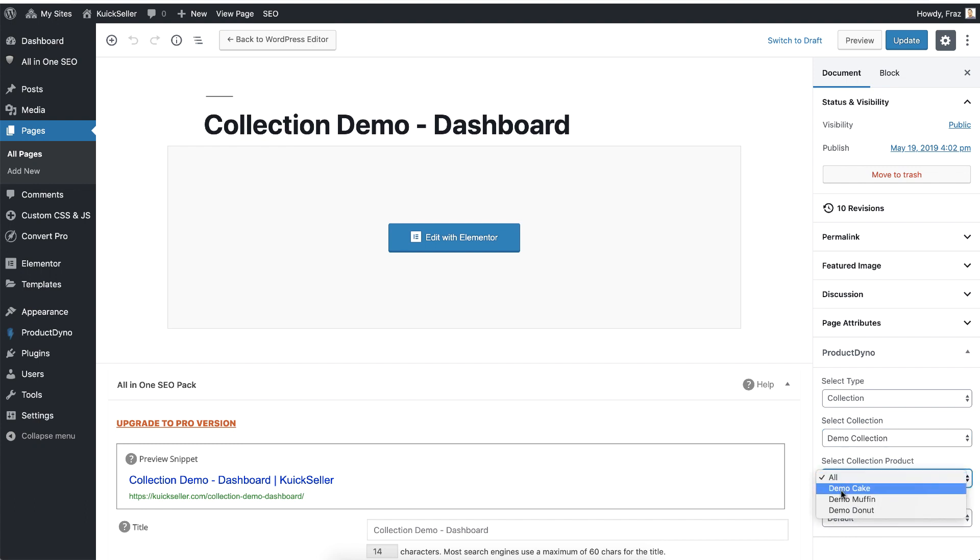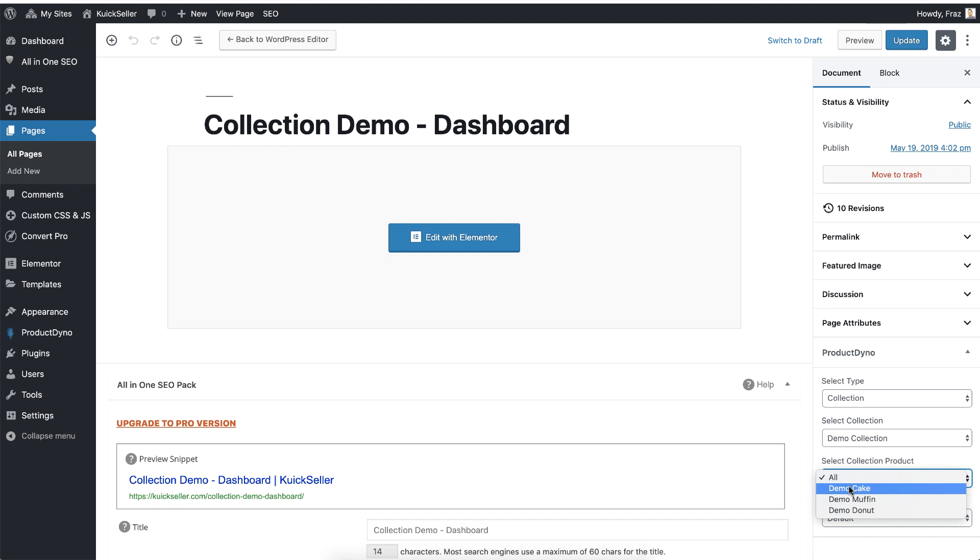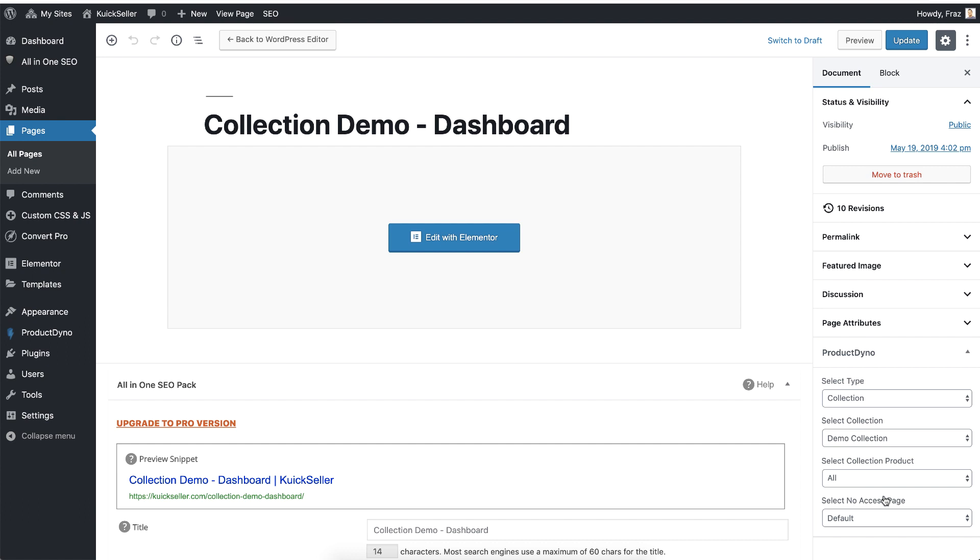But since this is my dashboard and I want user to have access to this dashboard if he has access to any of the product, so I will leave the default one. The second option, select no access page. I will come to this in a minute. Let's hit this update button.